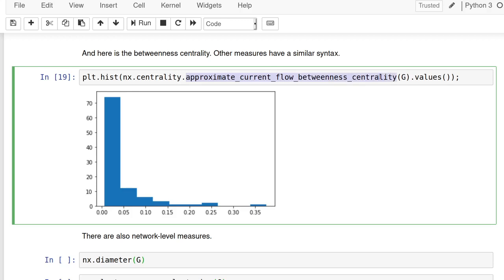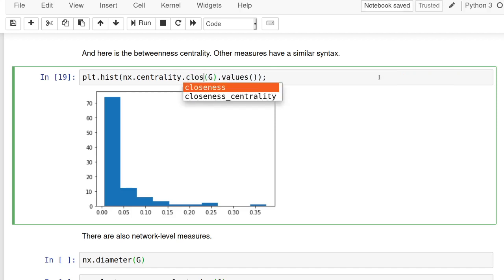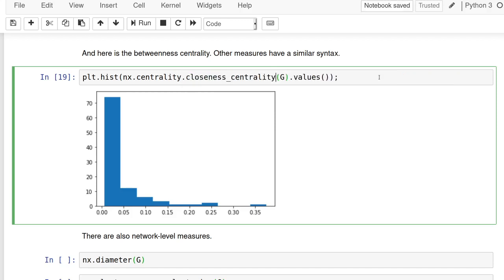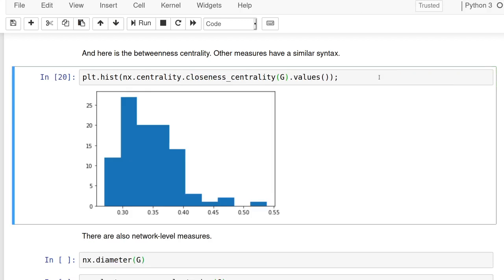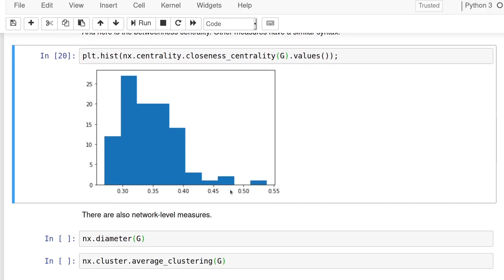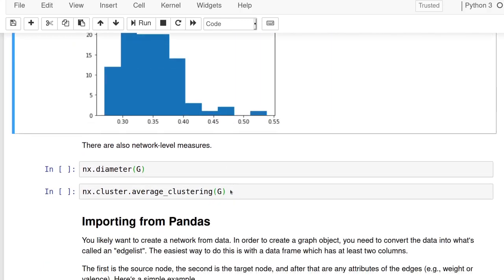So that's the, or approximate probably current flow betweenness centrality. That's another version, right? Of a centrality measure. If we want to look at closeness centrality, we can do that, you know? And so we can measure each of these really easily, just by changing the syntax just a little bit. And network X helps us to calculate all of these.